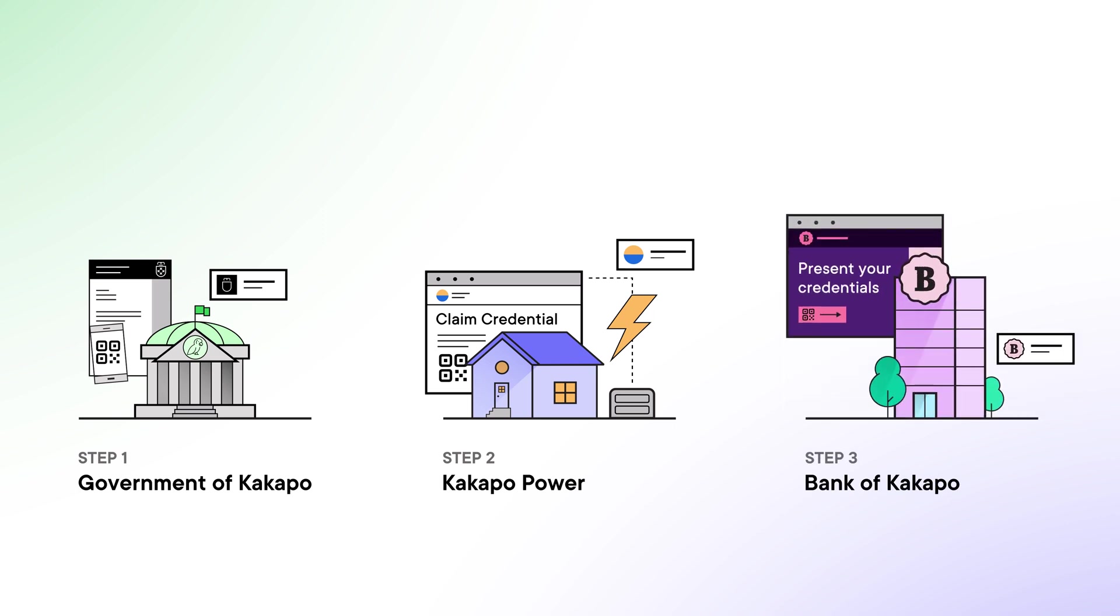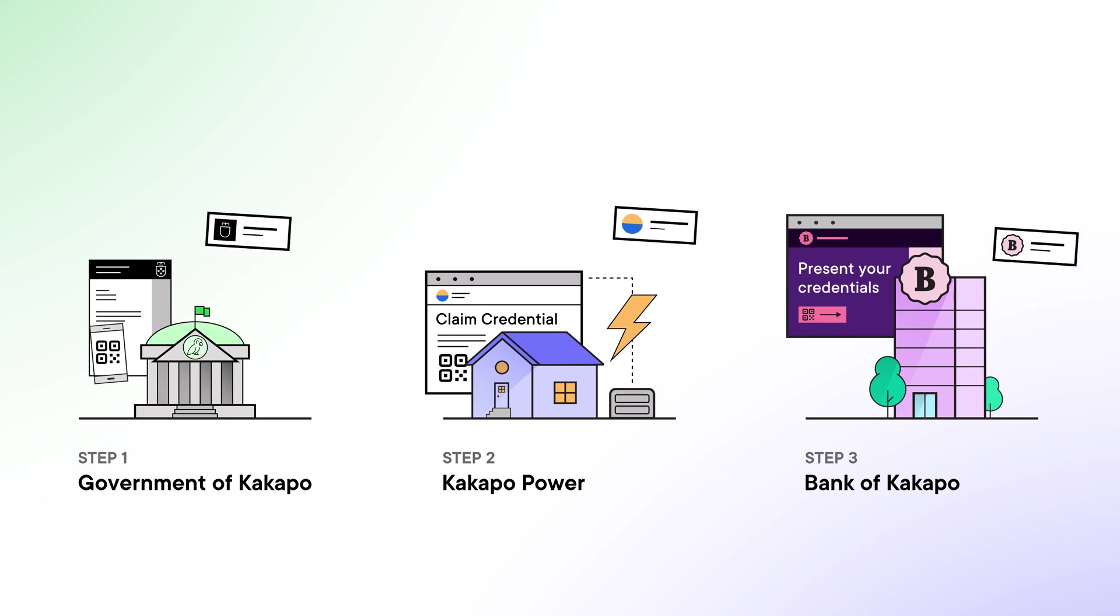Now this process is a little different than what you're probably used to because in the Kingdom of Kakapo we're going to be using verifiable credentials.